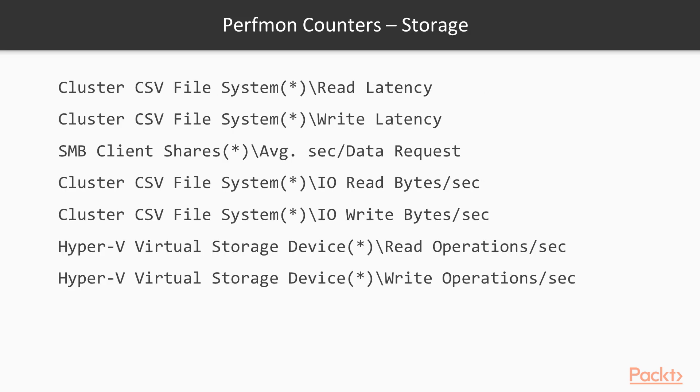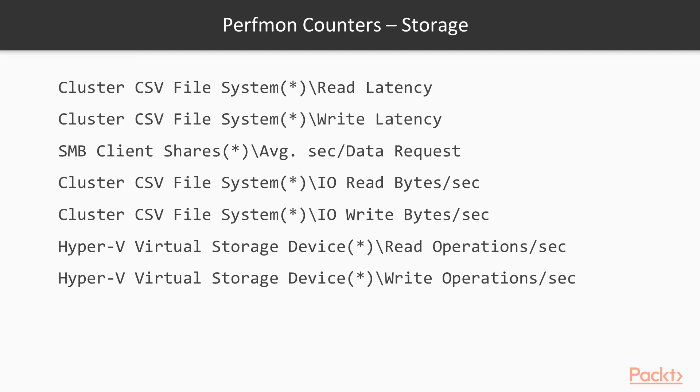Next is Storage. Storage performance problems are perhaps the most common in a Hyper-V environment simply because storage is the most expensive resource of the fabric. Administrators tend to like to oversubscribe and that ends up causing storage performance issues. These are the storage counters that I recommend. Basically, if you have clustered CSV volumes, read and write for SMB and for file system read and write as well.